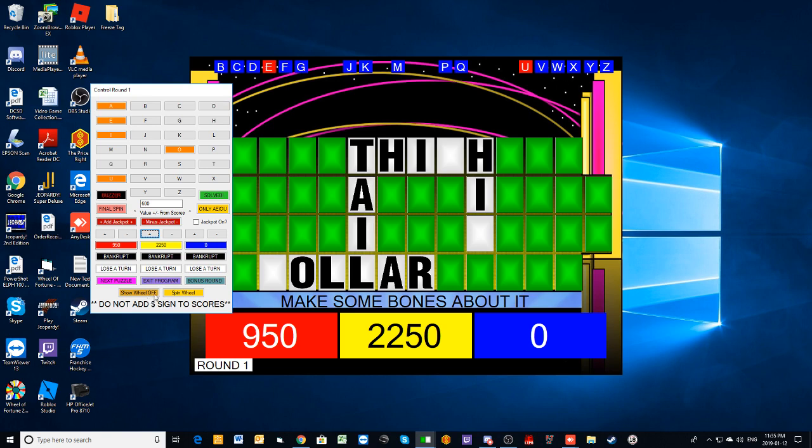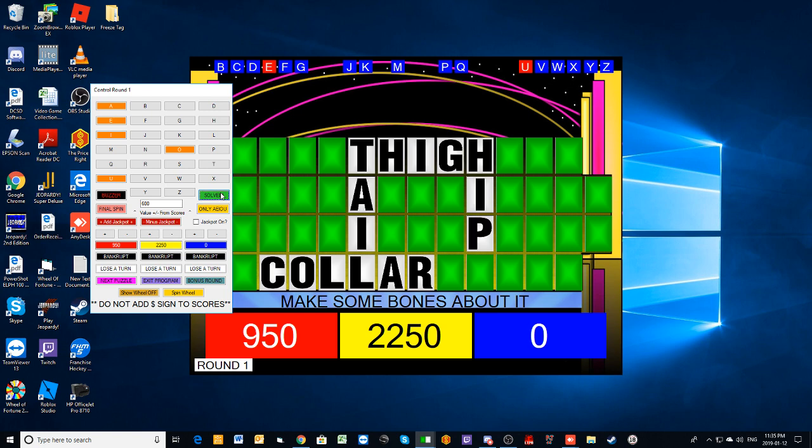Spin. 600. H. And here come a couple of H's for you. You're at $2,250. I'll solve. Collar, tail, thigh. Yeah, there you go. Rough start to the round, but Jason comes through with $2,250. Let's move on to our second round.